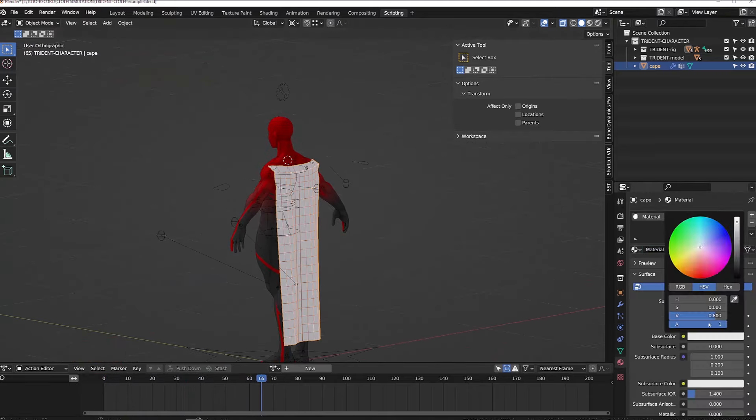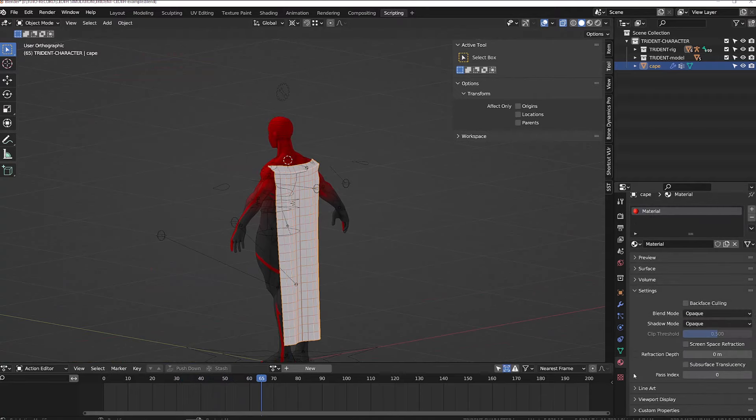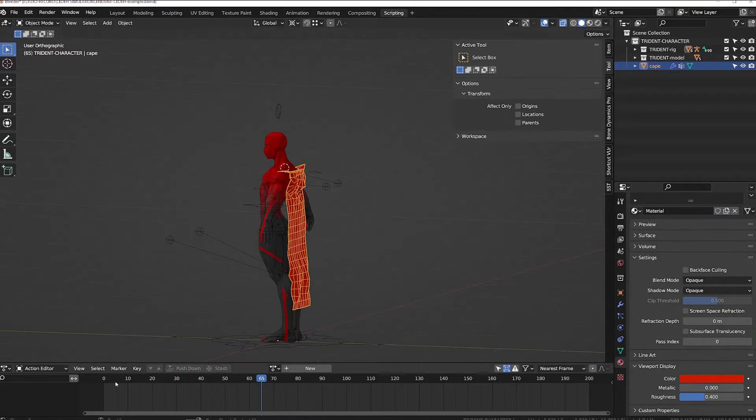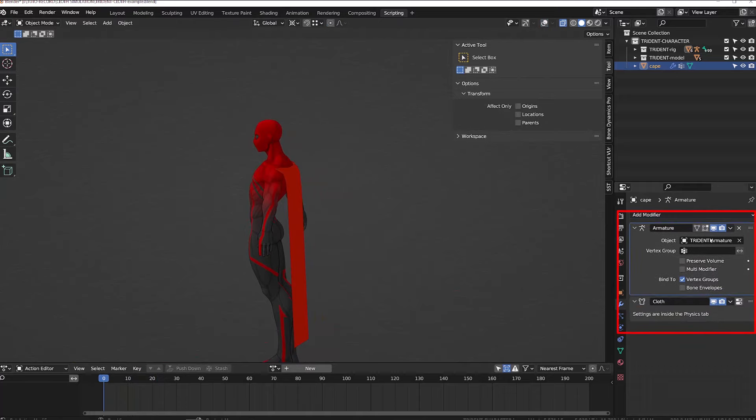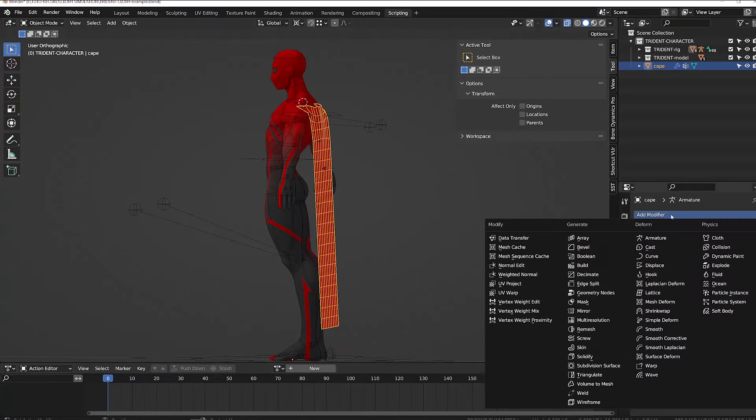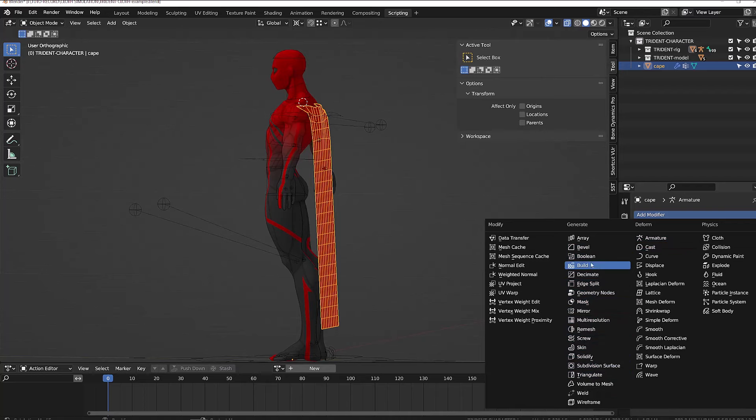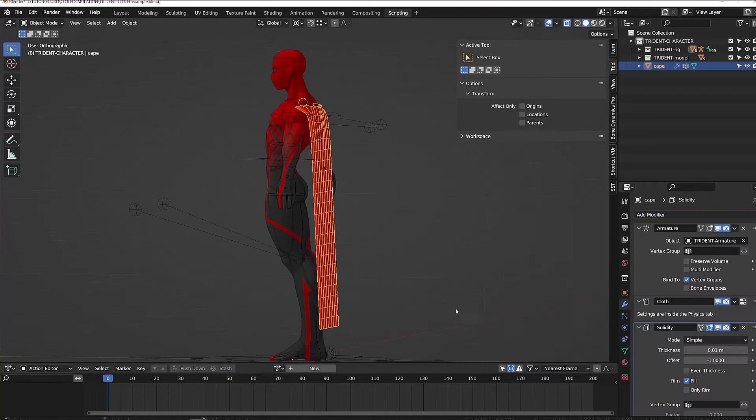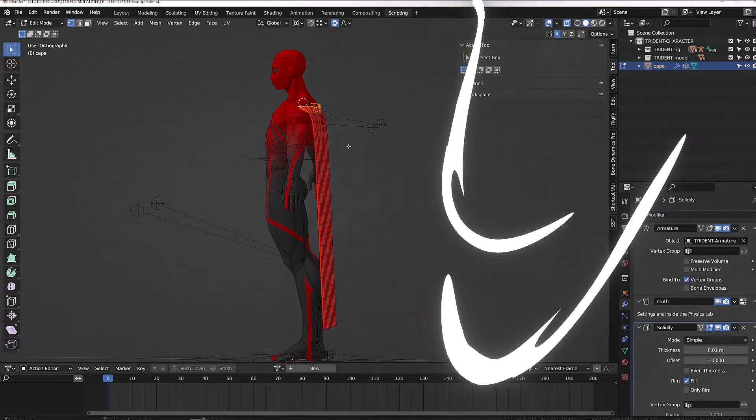Once we're done with that, I will simply add a material to the cape so that it's red. Then don't forget to reorder your modifiers and put the armature modifier on top of the simulation. If you want a more realistic look, you can add a solidify modifier to the cloth. And if you want it to be smoother, don't hesitate to add a subdivision modifier. I won't be adding it because it will slow down my viewport.